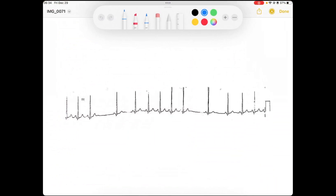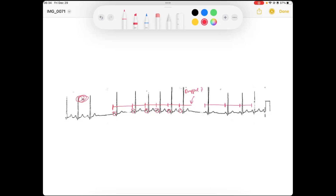Here is a rhythm strip example of a second degree Type 1. This is going to be really hard to see — it's an old lead two strip. Notice that the P-to-P interval becomes shorter and shorter — P, P, P, P, P, P — and then we have a dropped P wave, and then it resumes, with the same shortening of the P-to-P interval. That is a second degree Type 1 SA block.